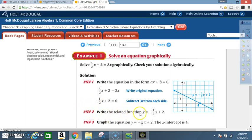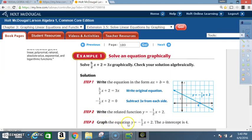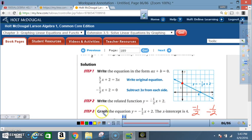Step 2: write the related function y = -½x + 2. So now you set this equal to y — in place of that 0, you put y. Step 3: graph the equation y = -½x + 2. The x-intercept is 4. The way they found the x-intercept graphically was by graphing this equation using the y-intercept and the slope.